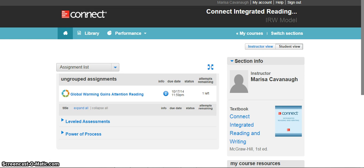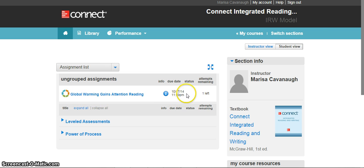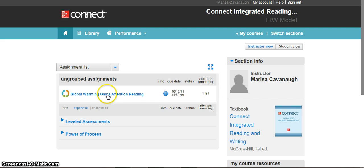To access your Power of Process assignment, log in to Connect. If you're using this through Blackboard, Canvas, or D2L, log in to one of those systems and go to where your instructor puts your assignments. You can identify a Power of Process assignment by looking for the icon that has a circle or colorful wheel. You should be able to see the title of your assignment, the due date, and how many attempts you have left to submission. Click on the assignment to get started.